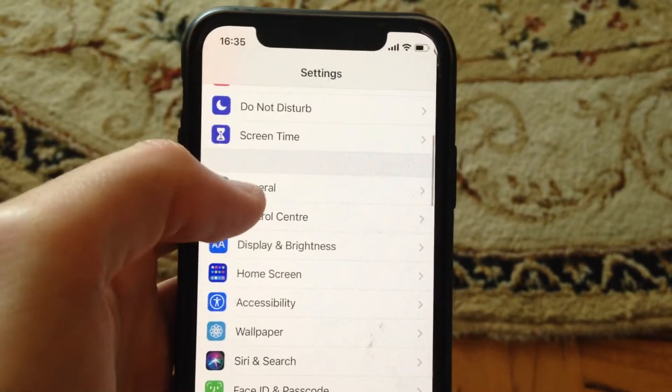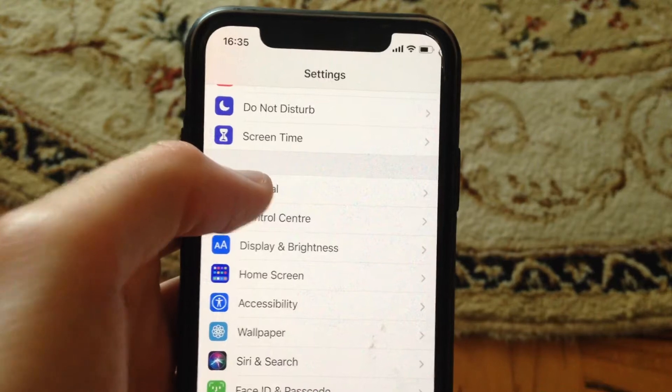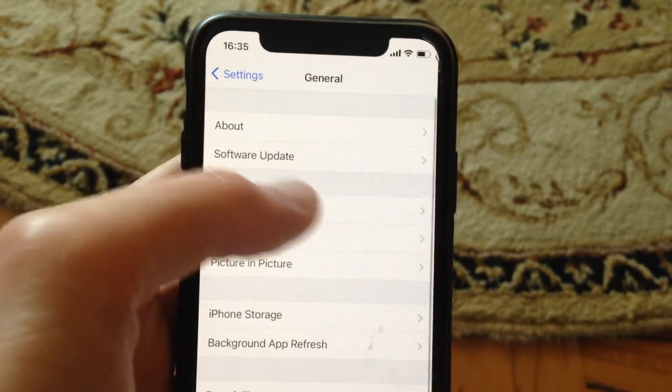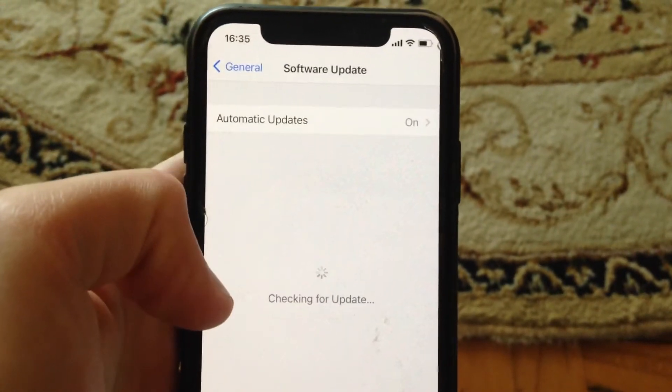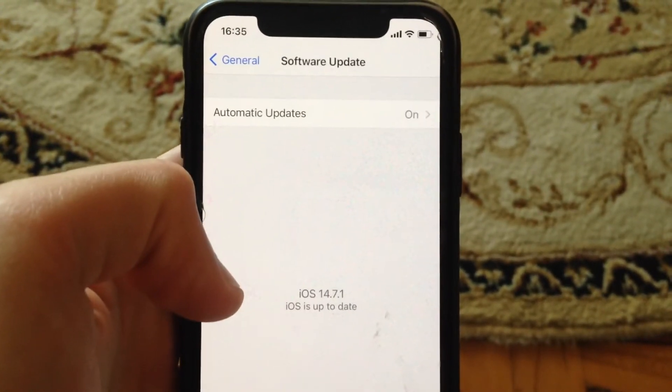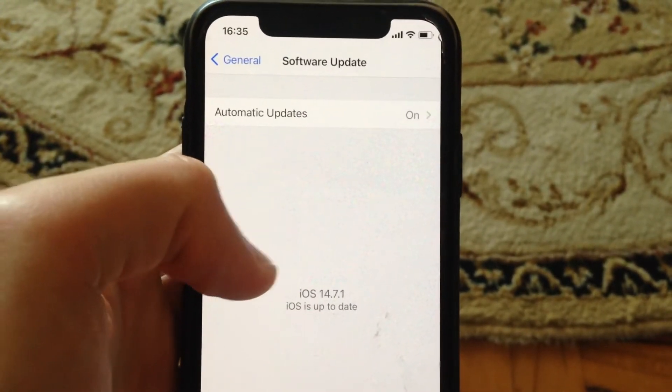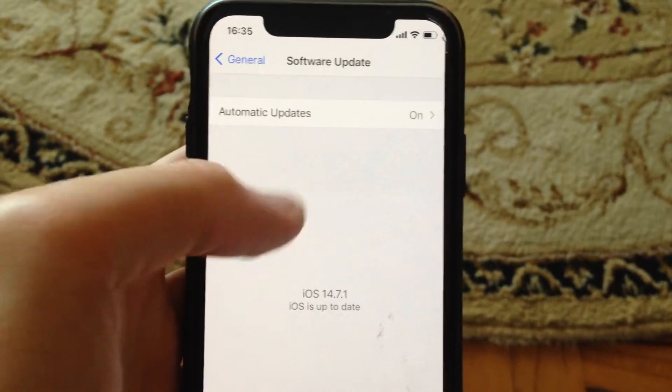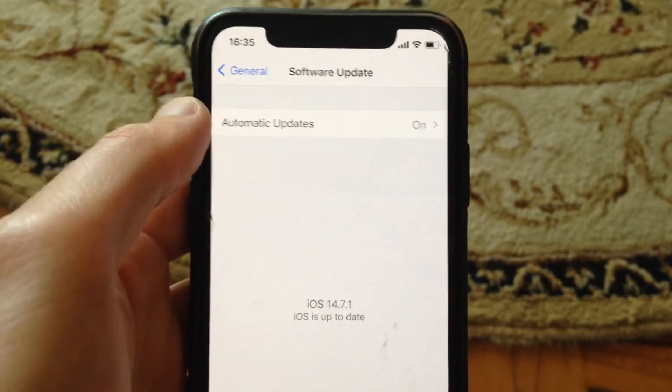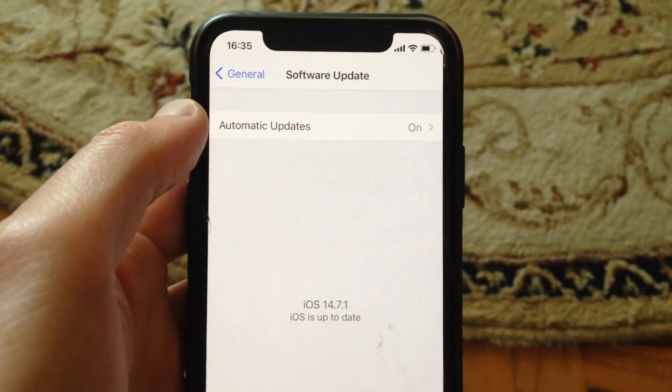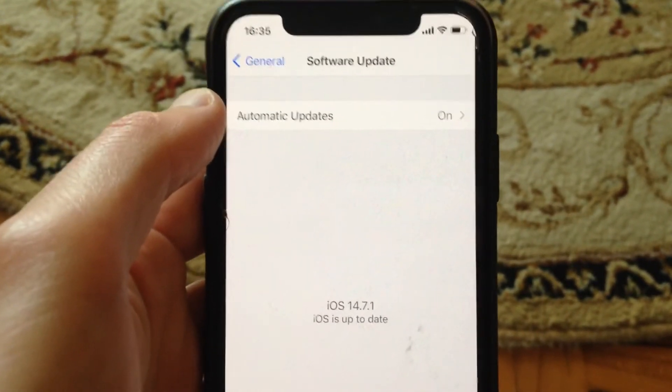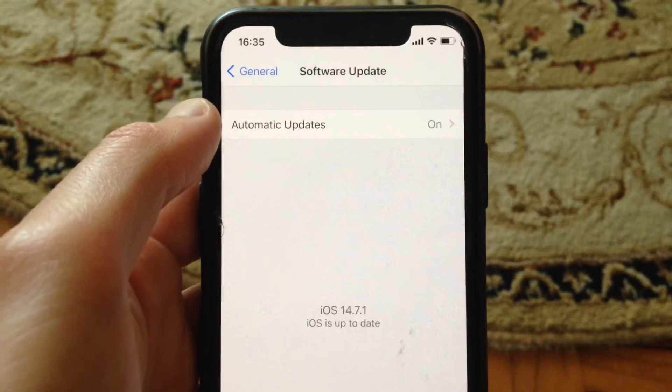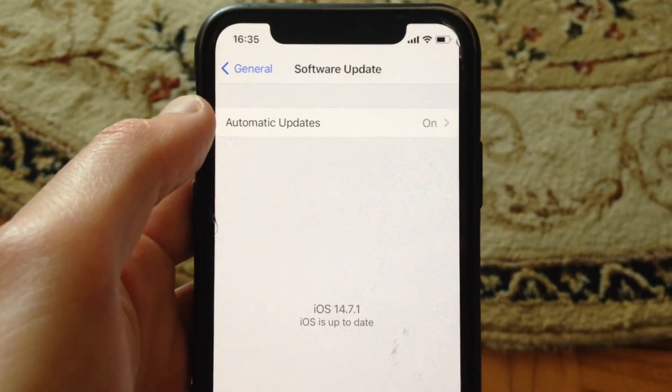And also you can try to go to general and try to update your iPhone. So just go to software update and check if you have available updates here. If you have, just tap on download and install and wait until it successfully installs the latest updates for your iPhone.